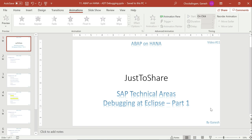Hello friends, this is Ganesh, and this is video number 11 on ABAP and HANA. In this session I am going to explain the concept called debugging in the Eclipse tool. As we have started learning ABAP and HANA, most developments are preferable to go with Eclipse or HANA Studio for development.